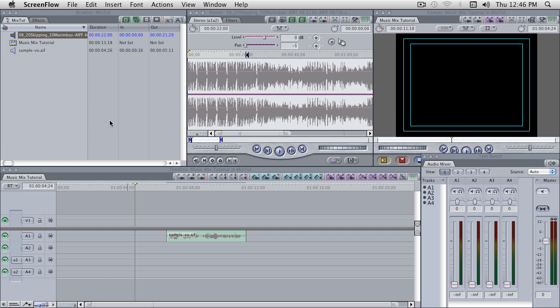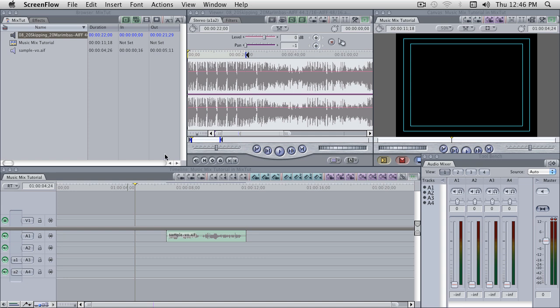All right, this is Chadwick here. I want to show you very quickly how to mix music bed with voicetrack, whether it be voiceover or natural sound or interview, sync sound. This will work with pretty much any application that I know of, and I've been using this method for the past eight years. It allows me to work very quickly and make changes on the fly. So here it is.